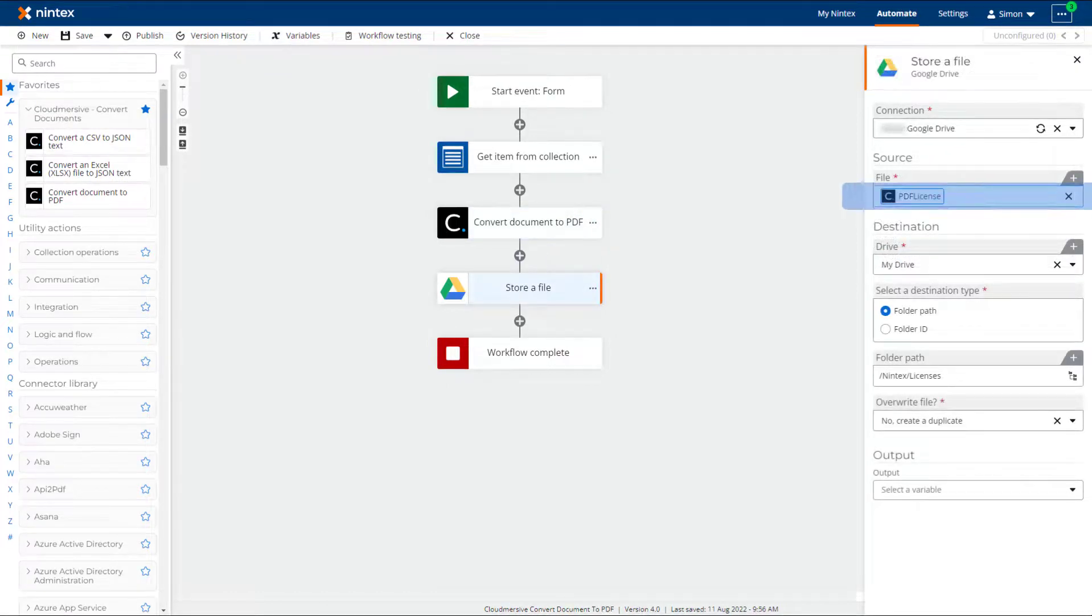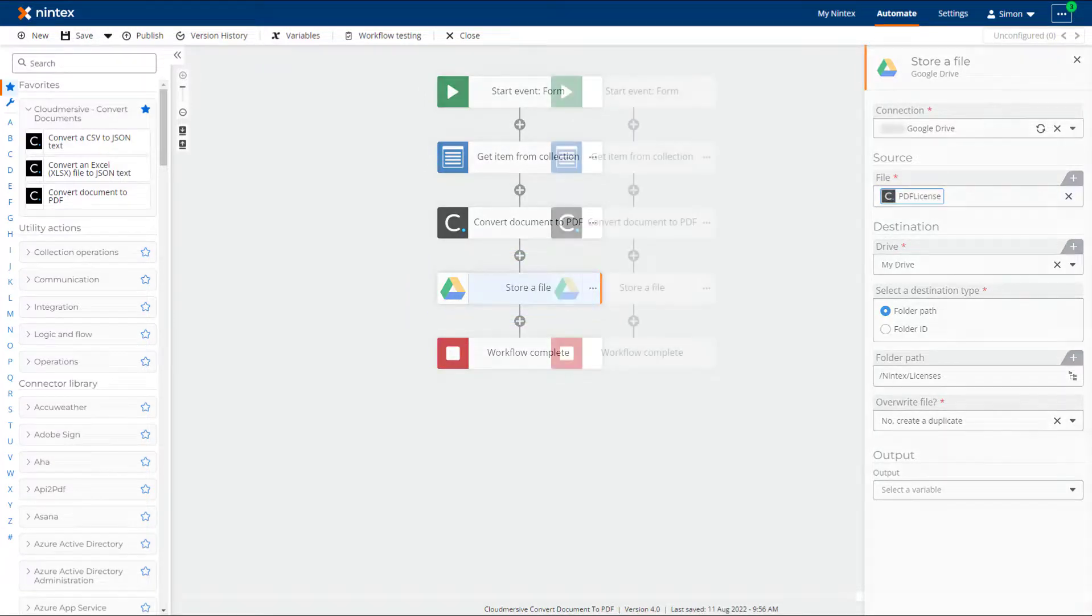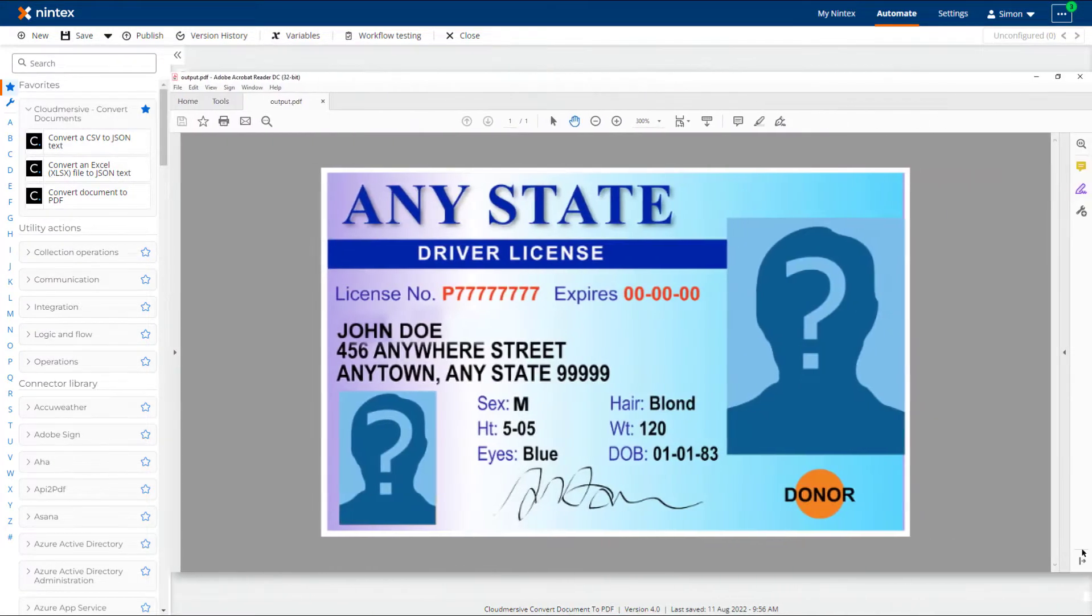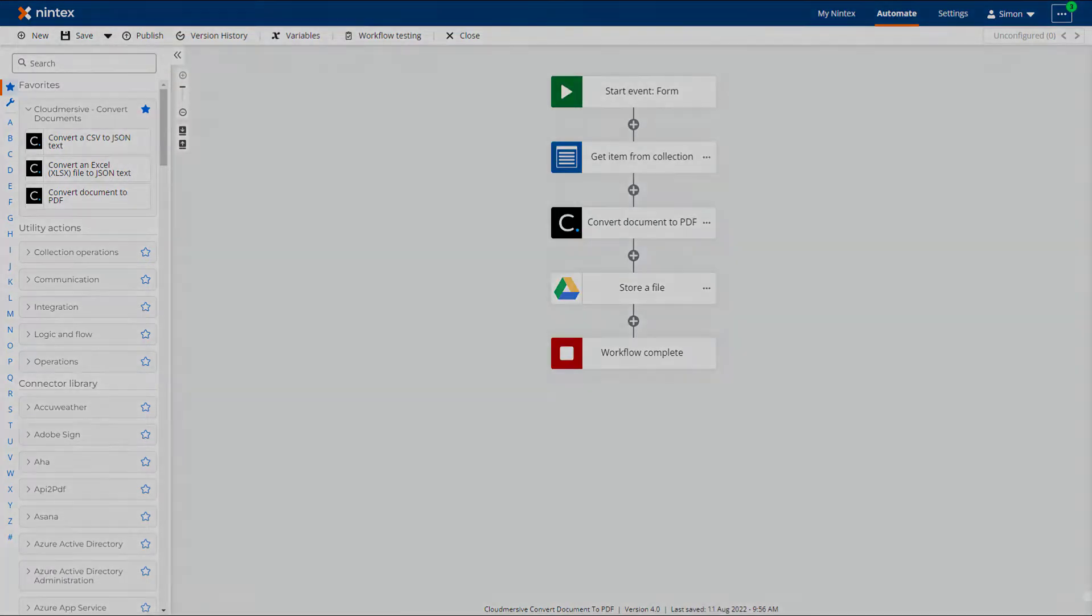To store the file on Google Drive I am using the store a file Google Drive connector action. When the workflow runs we can see that the PDF file was generated and stored on the Google Drive.